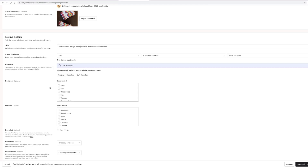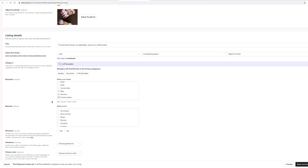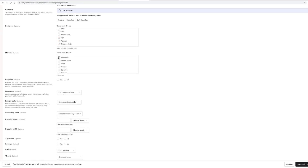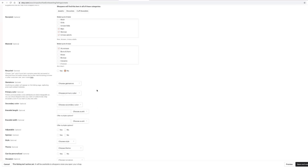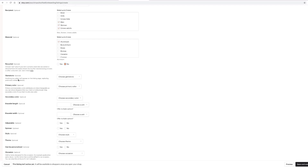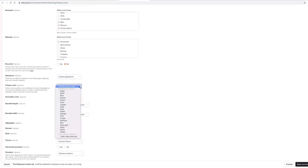The great thing about Etsy is that some people get overwhelmed because they're asking so many questions and some seem repetitive, but this is to narrow down your item so that people can find specific details. If they're looking for something specific, they will find your item. We put men, women, and unisex on ours. The cuff bracelets are aluminum so they give you a lot of choices. All these fields say optional, but anything that will help get your item seen — use it.